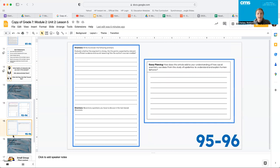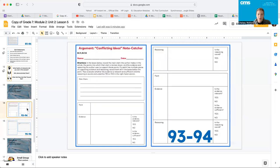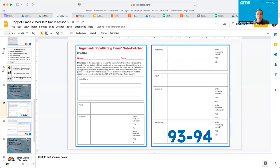Then you guys have got some prompts that you need to answer. So you guys have a lot of work to get through, pages 93 through 96. Again, these pages might not be the same in your workbook, but that's okay. Please find them. That title should be still the same. Argument, Conflicting Ideas, note catcher.